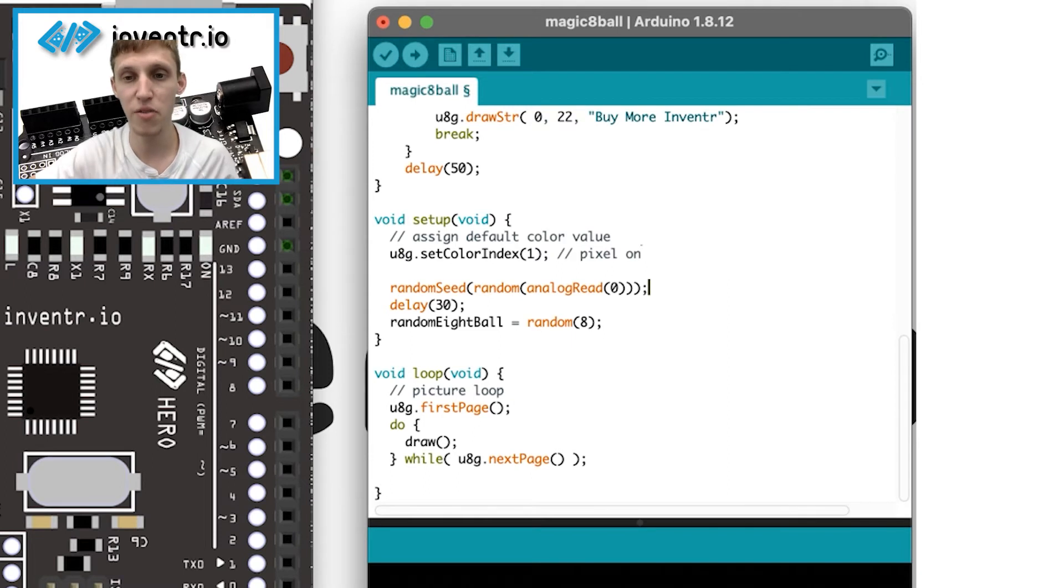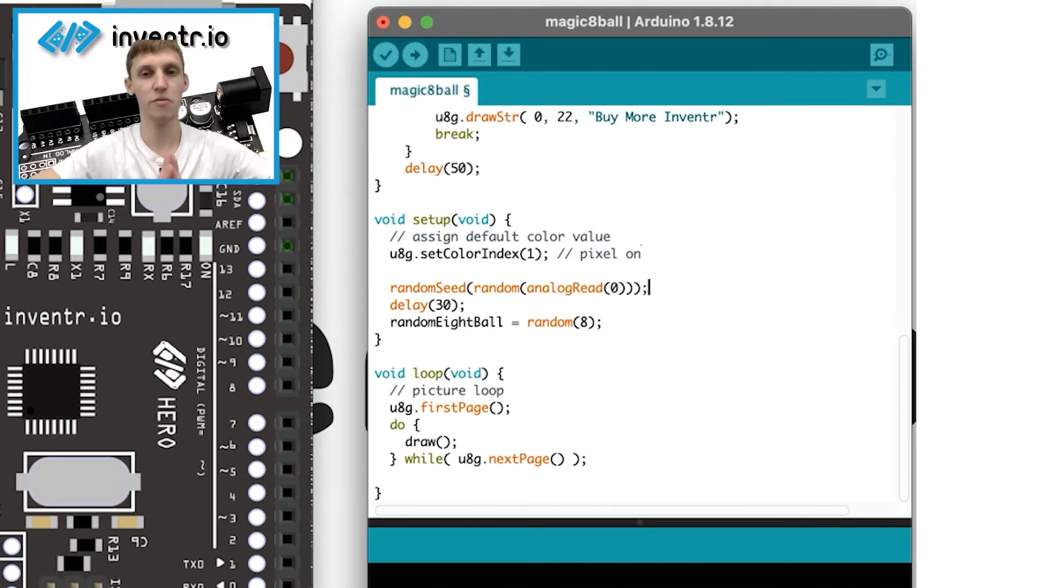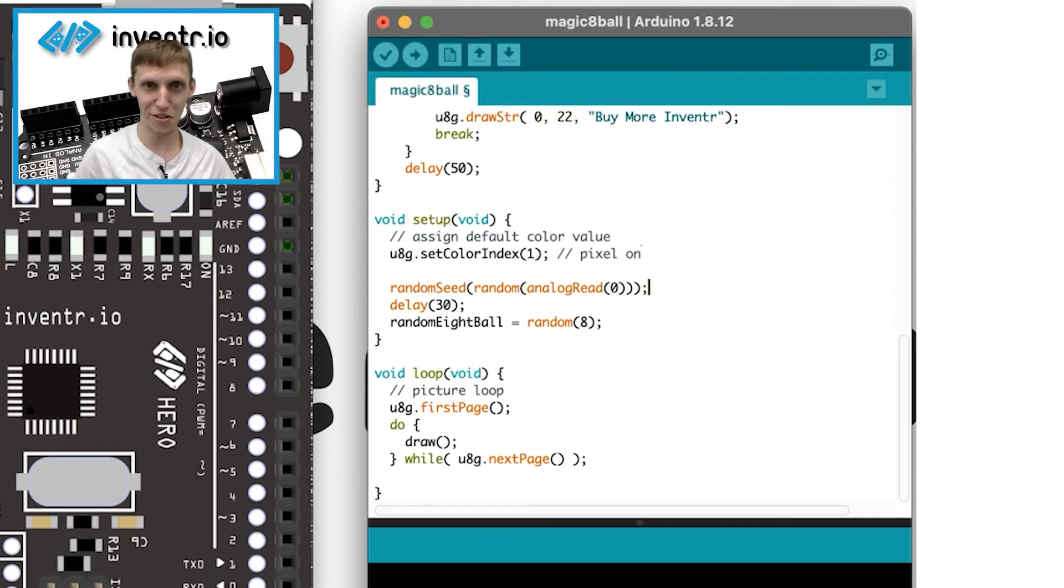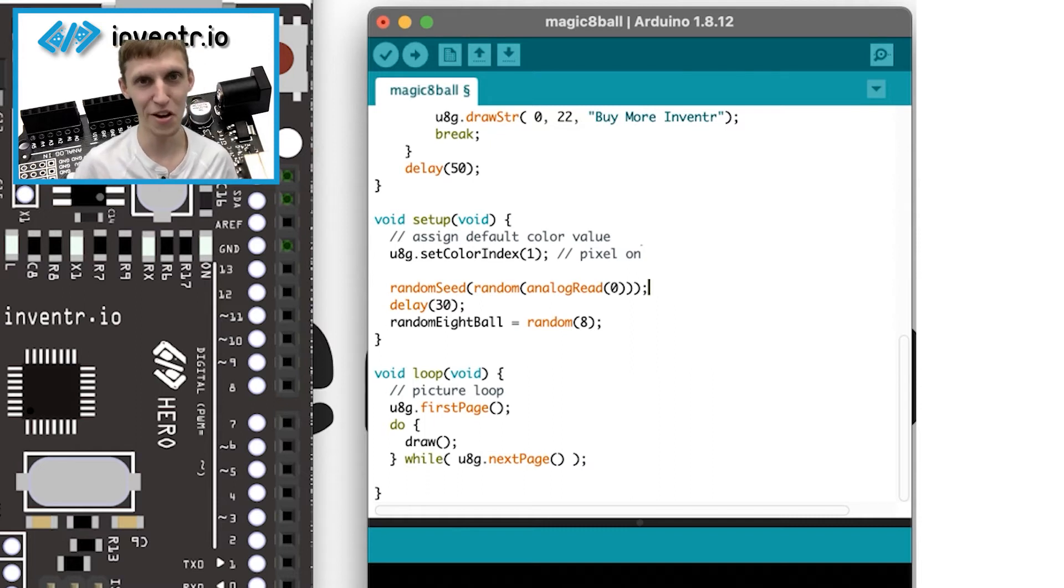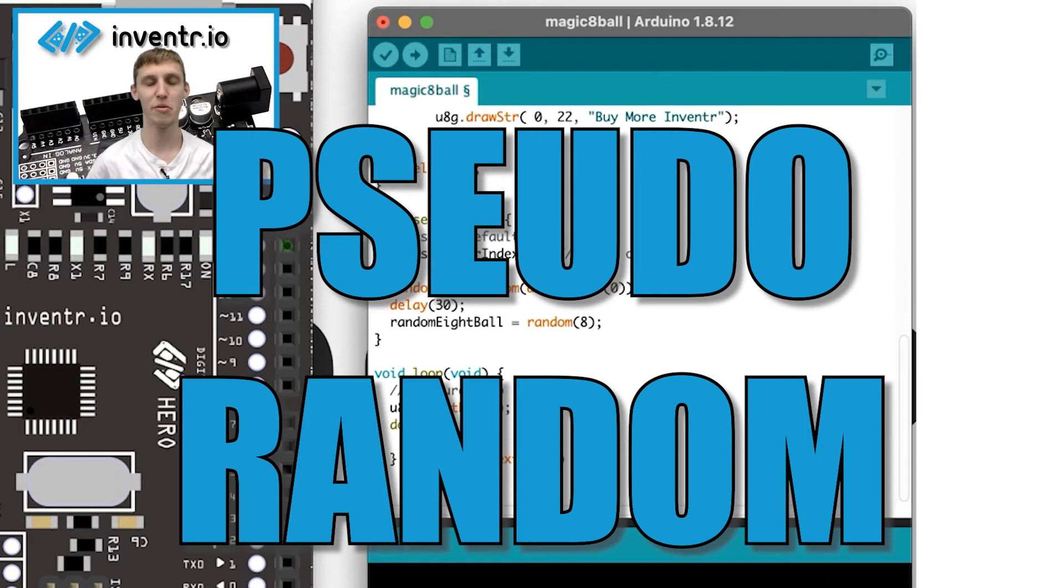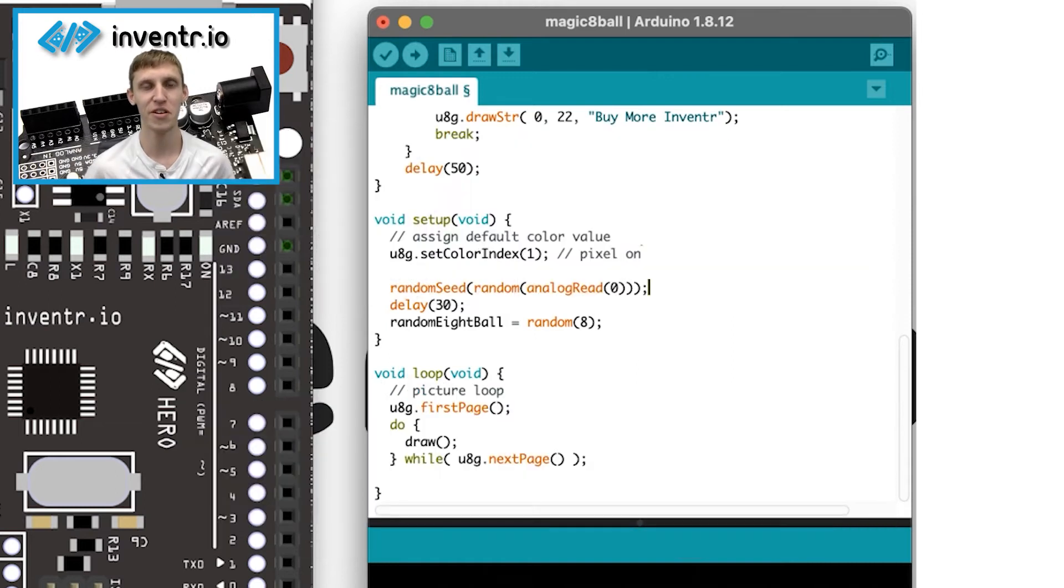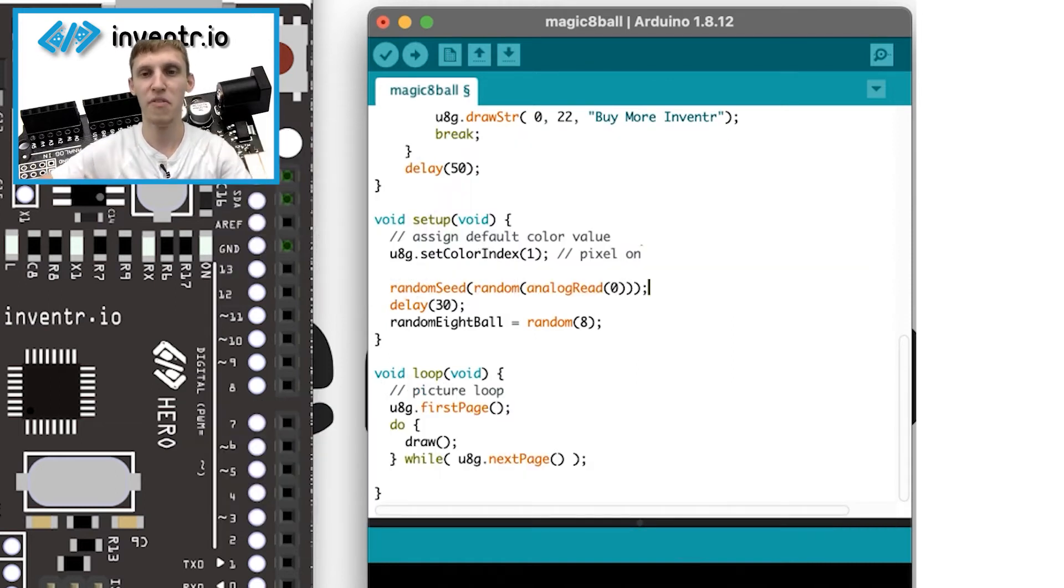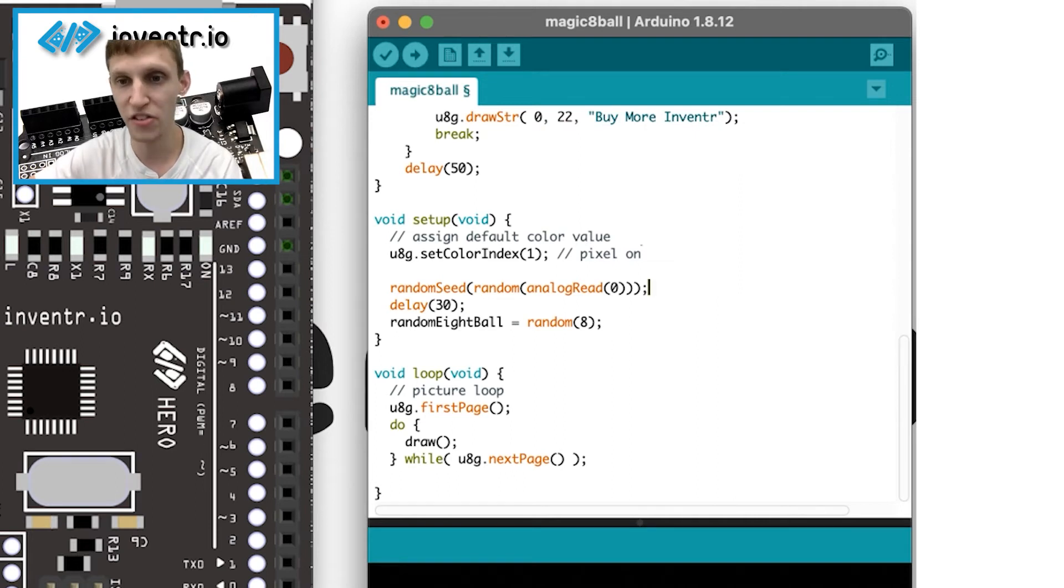Then we have the random seed. And the reason I'm using random seed here is because again, randomness and computing is not necessarily random. It's called pseudo random for a reason. And that's because it's not actually random whatsoever. If I were to just do random, I guess I didn't have this code here.